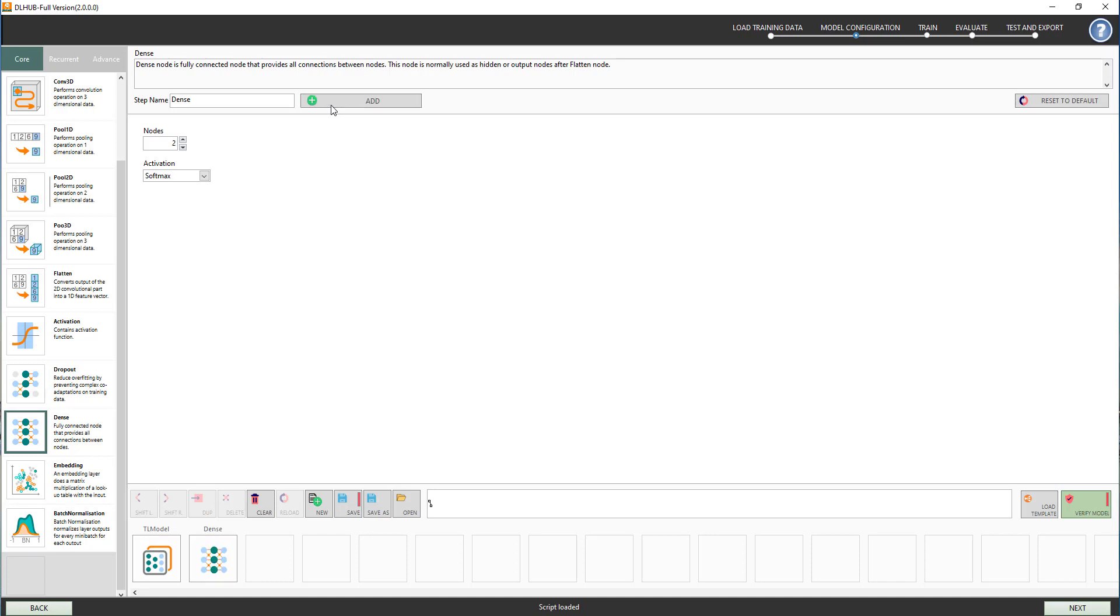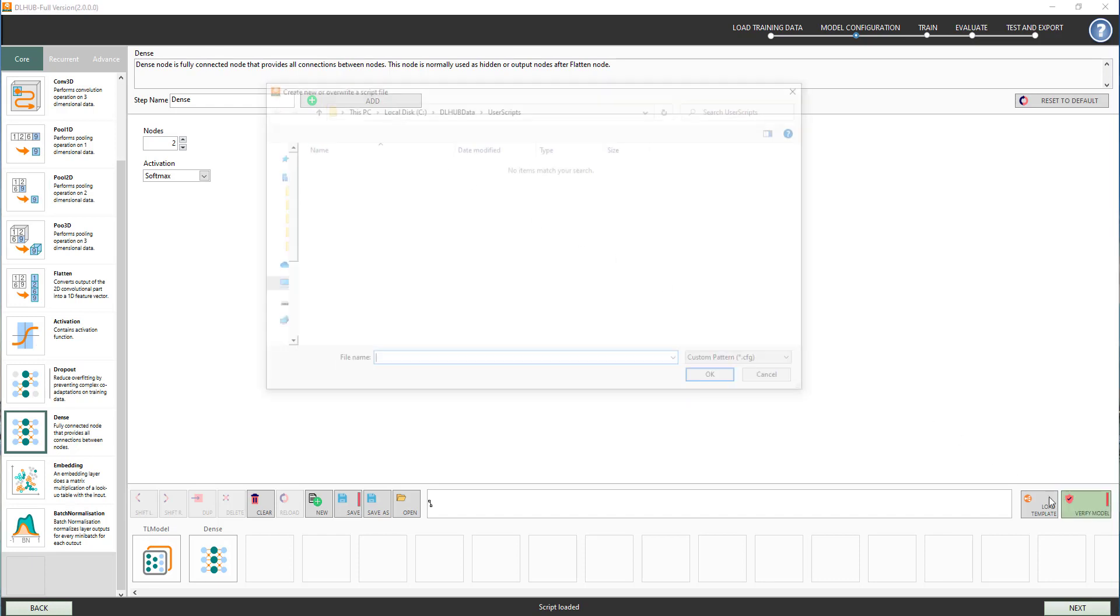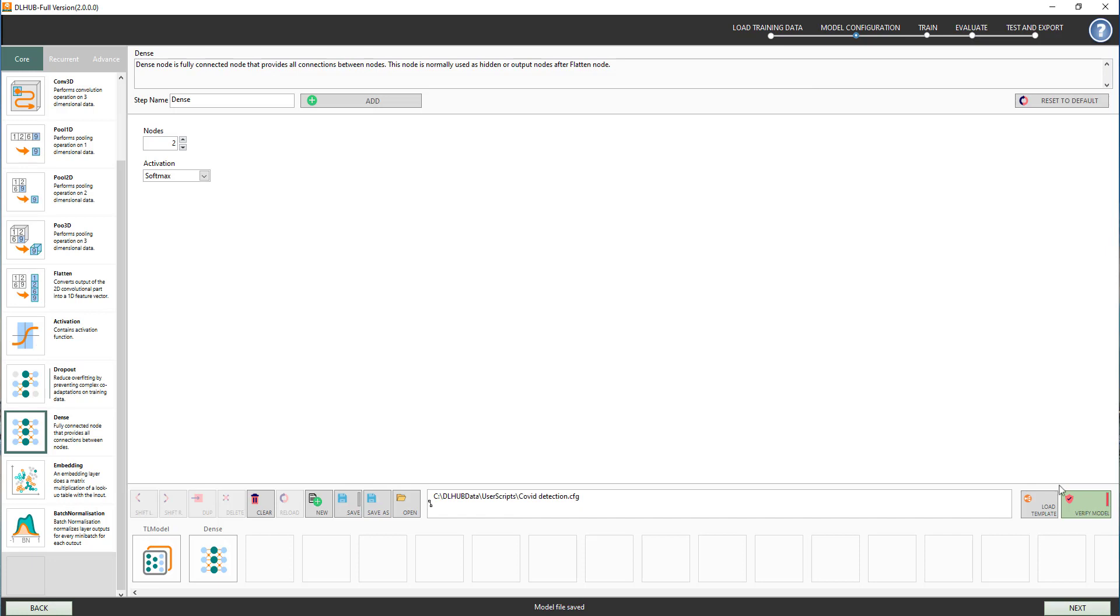The system will require you to save the structure before verification. Green bar means the model is valid. Click Next to continue.